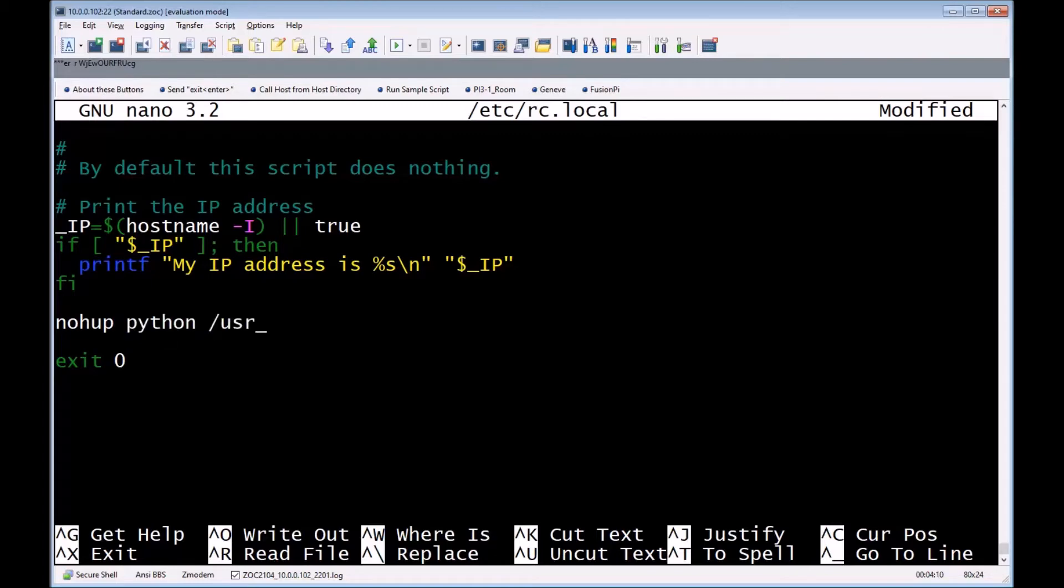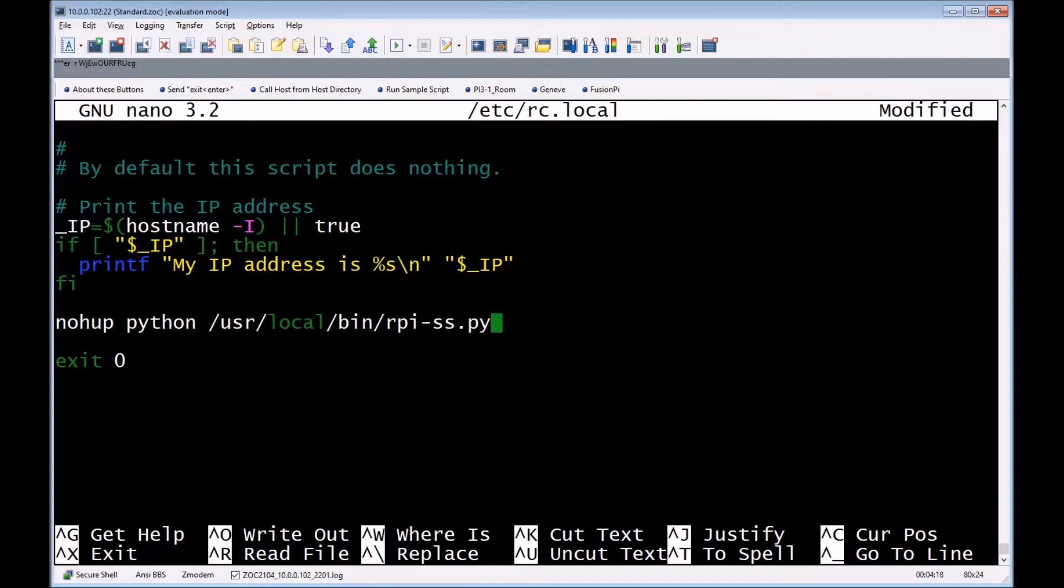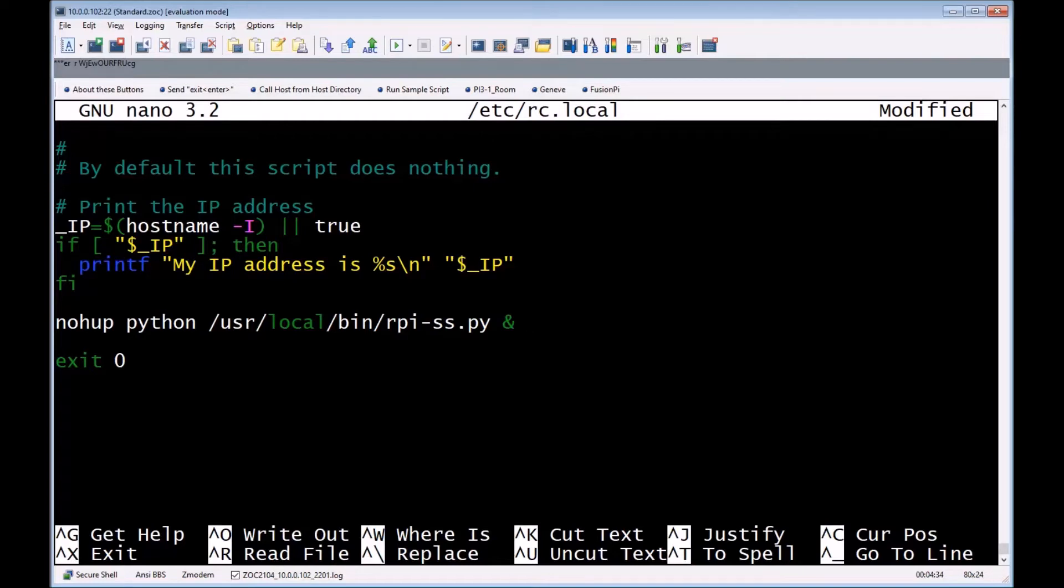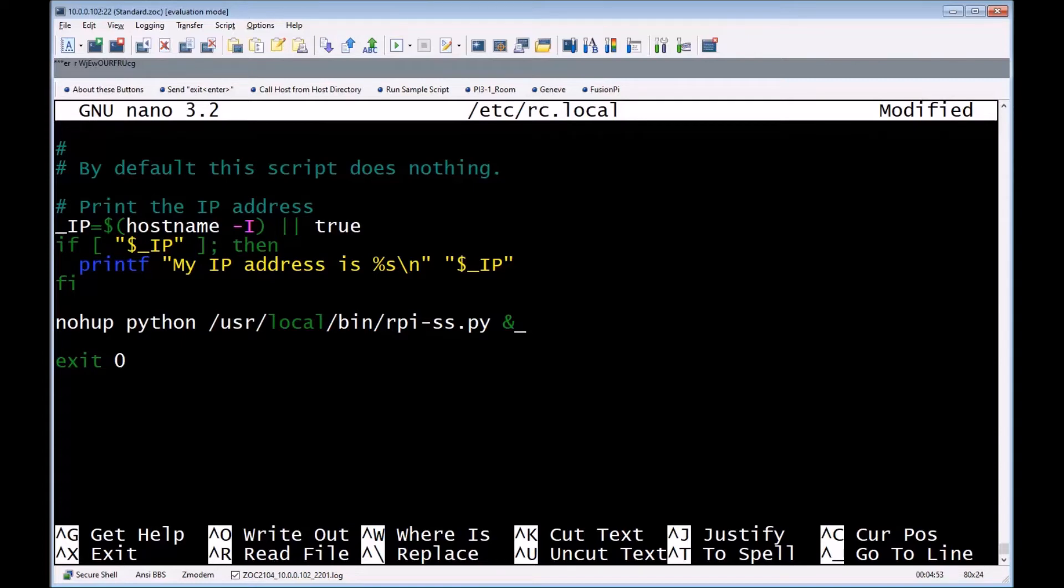So you've got nohup python /usr/local/bin then the Python script, and the ampersand sign. That is important - the ampersand sign will tell the system to run the script in the background and go ahead and continue to the next line. If you do not have that ampersand sign, then it will pretty much sit there and run and just wait. You want that ampersand sign.